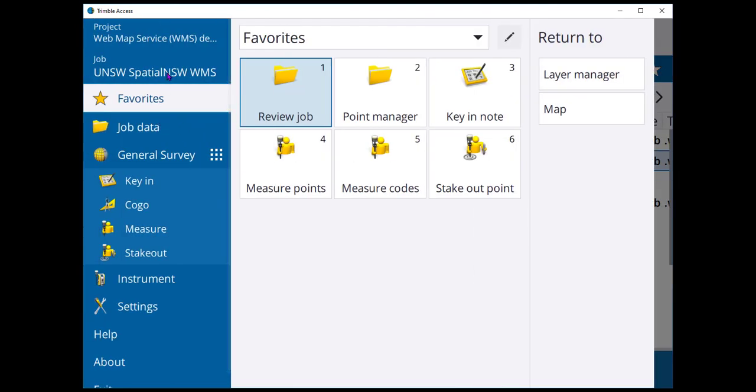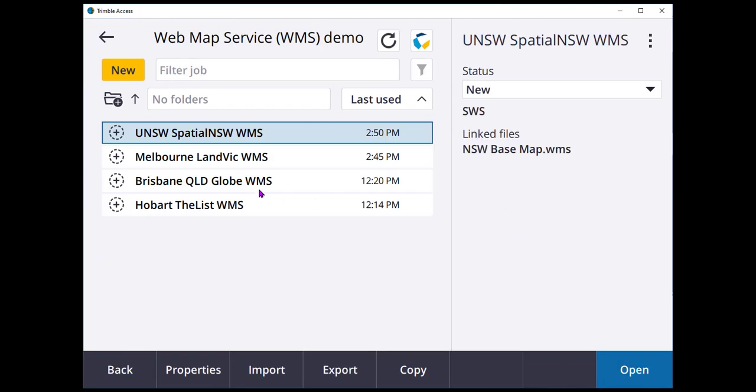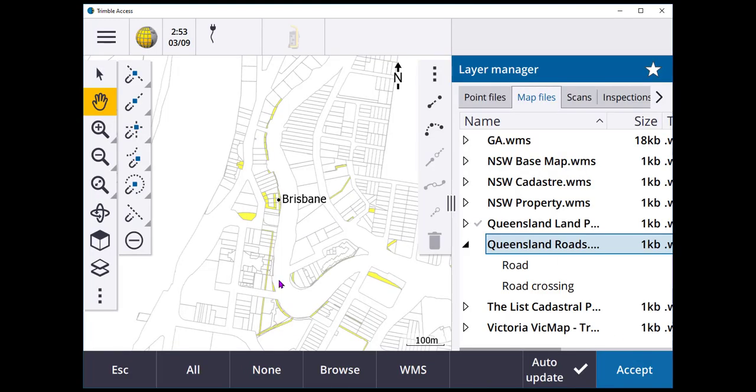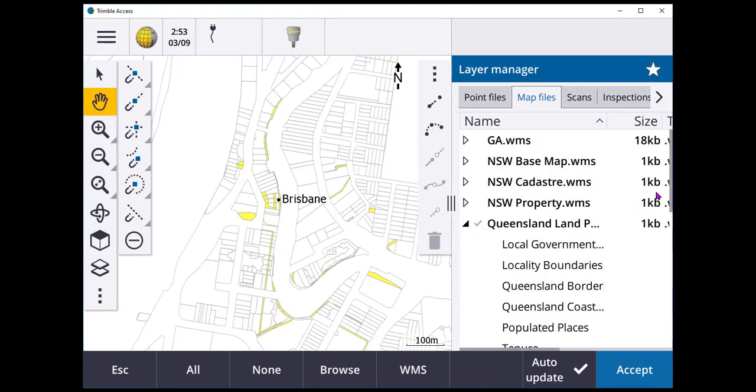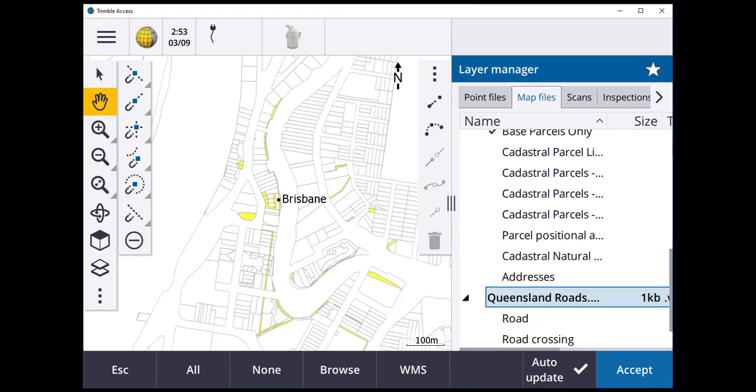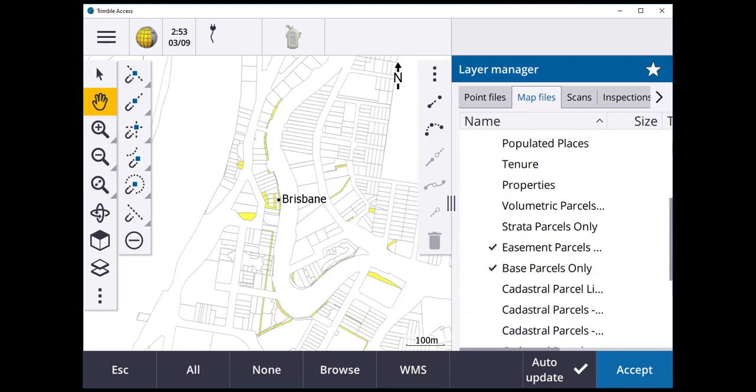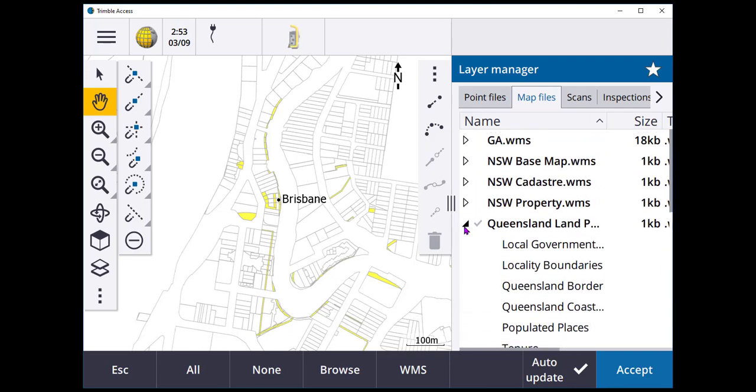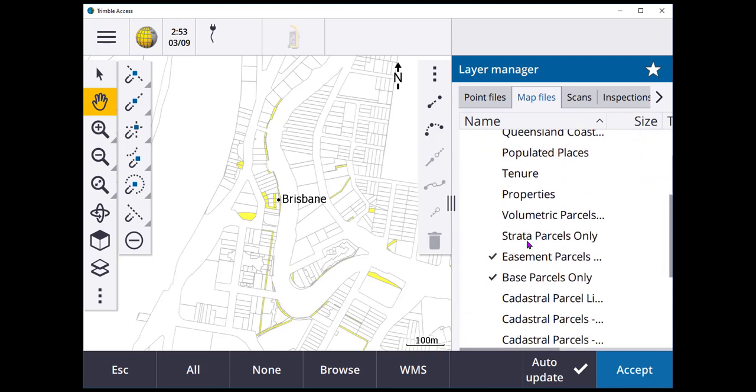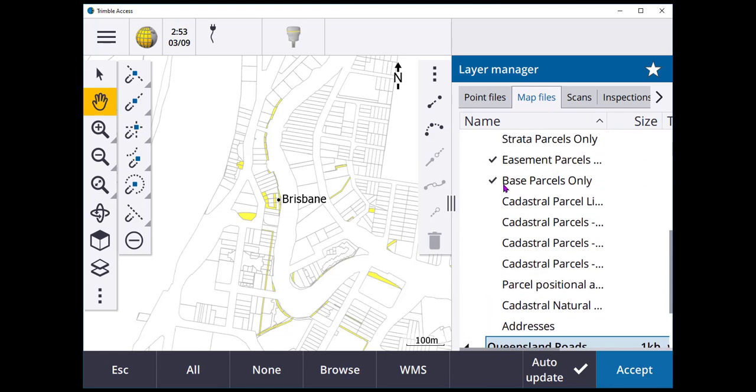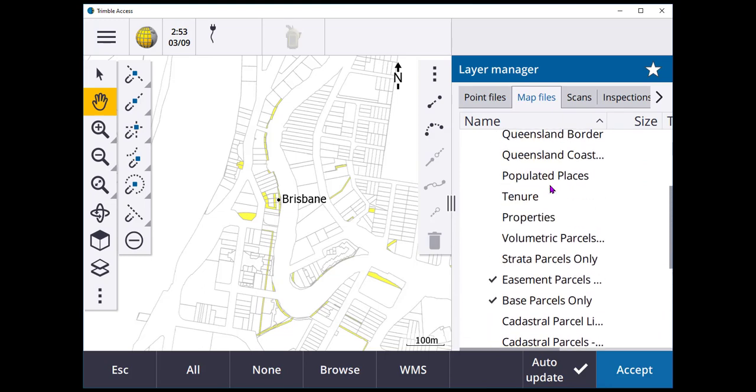So what do we do about that? Let's have a look at Queensland where we can see how to manage overlapping layers. Here I've got some web map services that are streaming in from the Queensland Globe service. I've only put on the easements and the base parcels. And that works quite well.